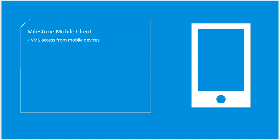The mobile client can also function as a remote recording device by using the device's built-in camera and the Milestone Video Push feature. With Video Push activated, the video from the device's camera streams back to the VMS and is recorded like a standard camera.